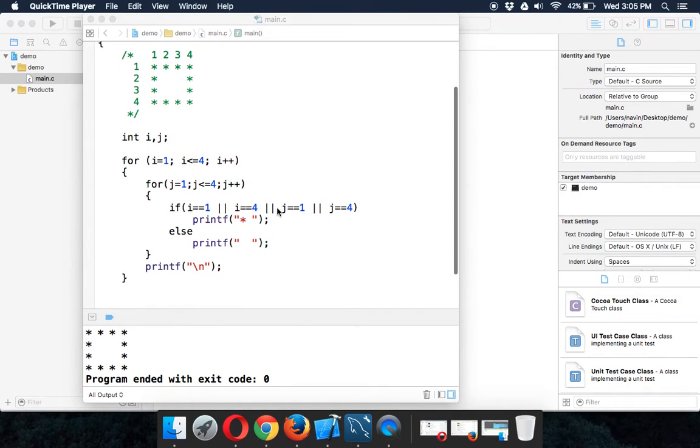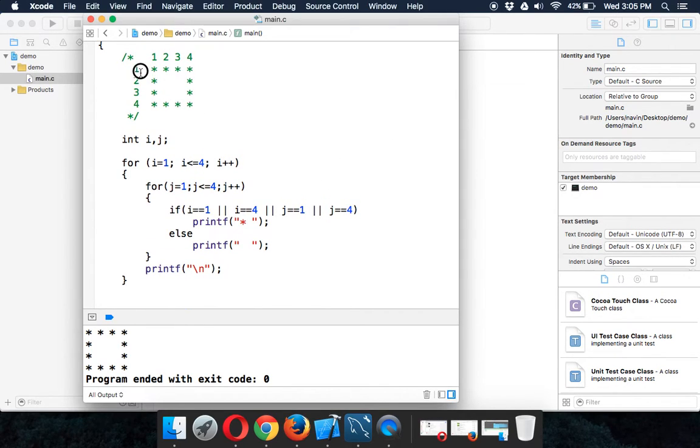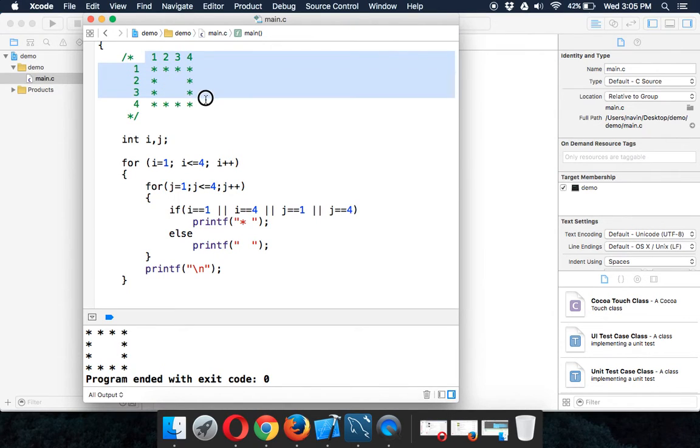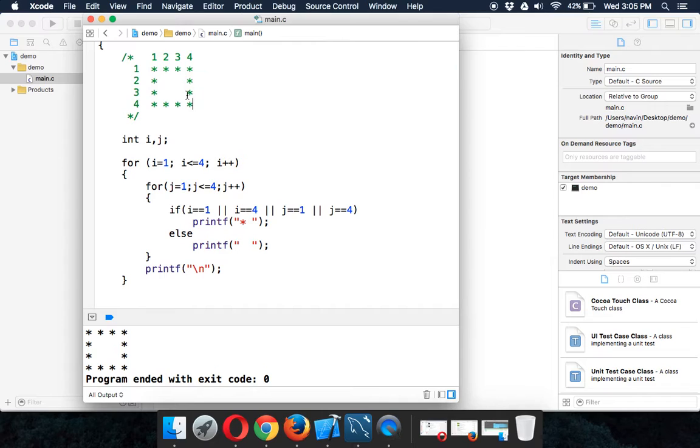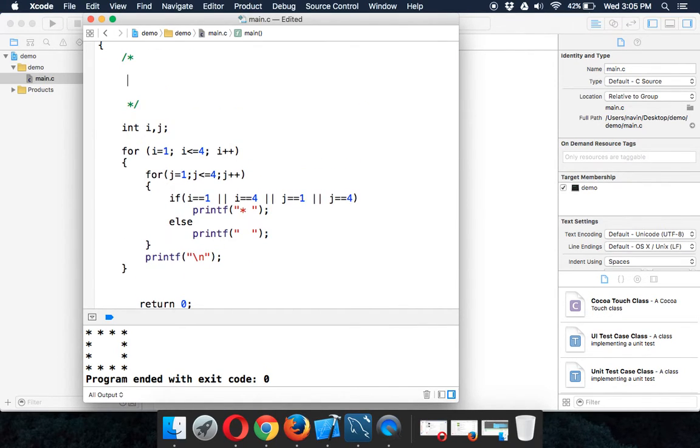Now once we have completed this pattern, which is a box structure here, let's focus on the next pattern. In the next pattern, I'll remove the whole part.